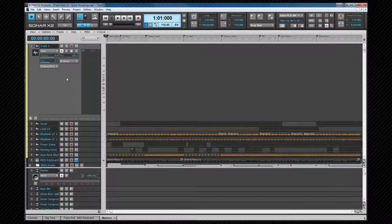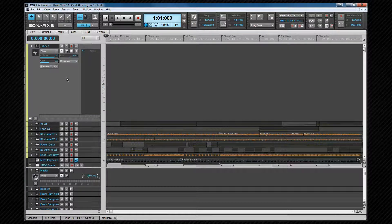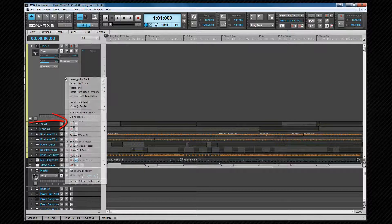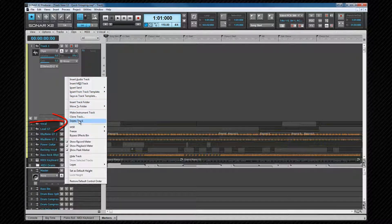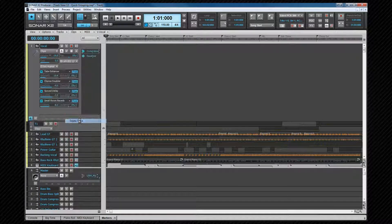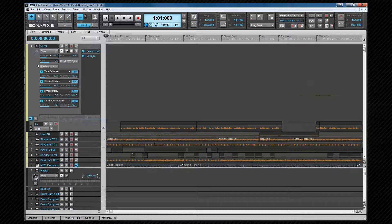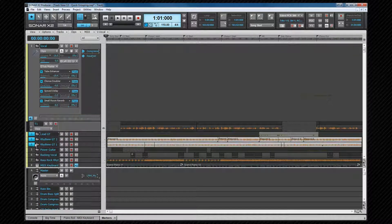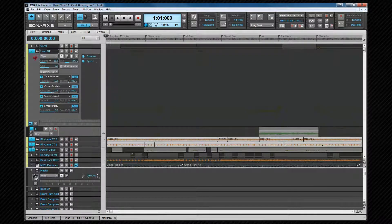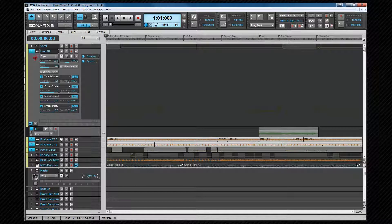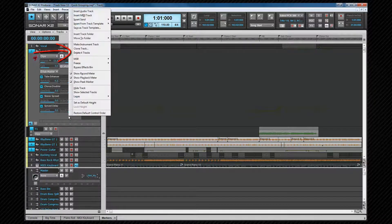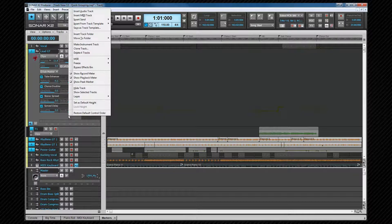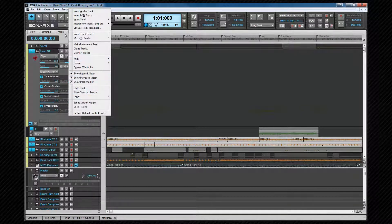Tracks can be deleted by either right-clicking the in-focus track in its header area and selecting delete track from the context menu, or selecting multiple tracks and right-clicking in the header area of one of them.